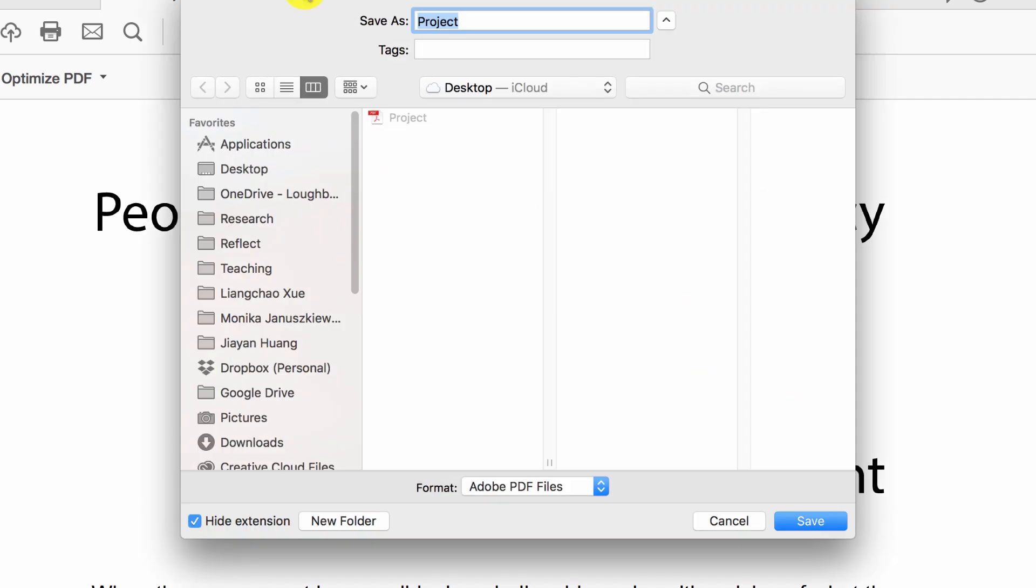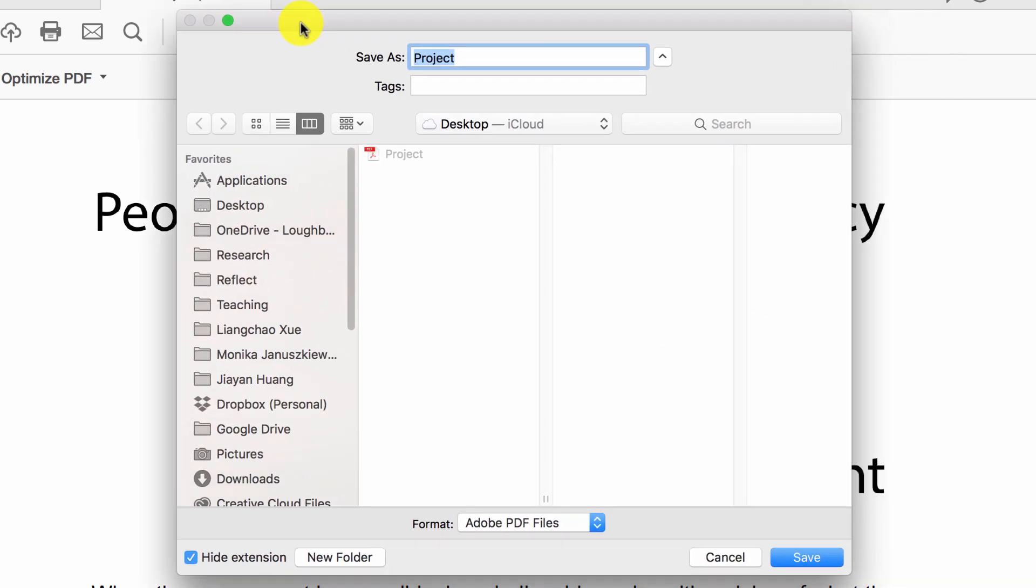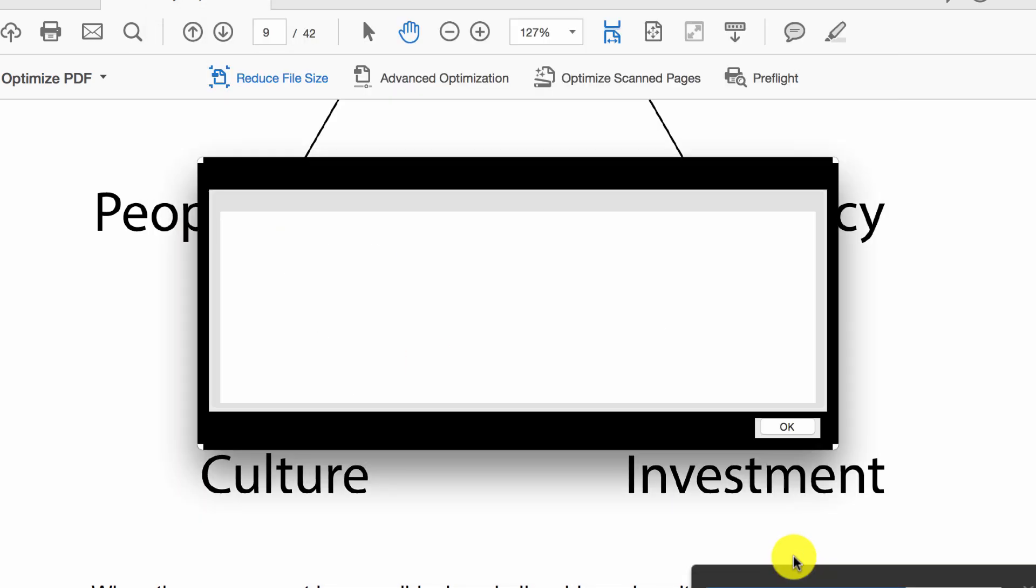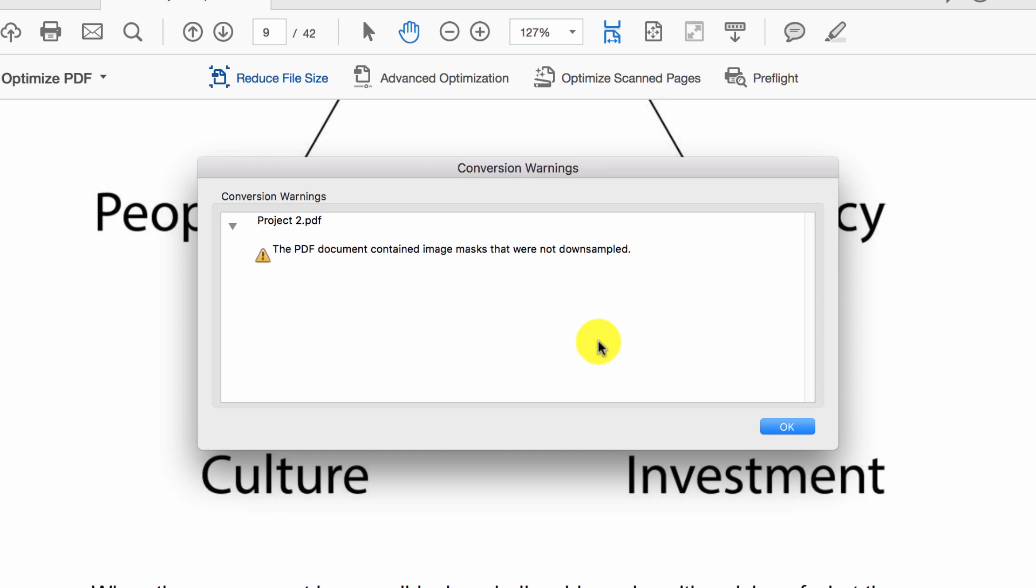Click okay and we've got a little option here where do we want to save it. On my desktop I'm going to call it project 2 and click save, and that is about all there is to it.